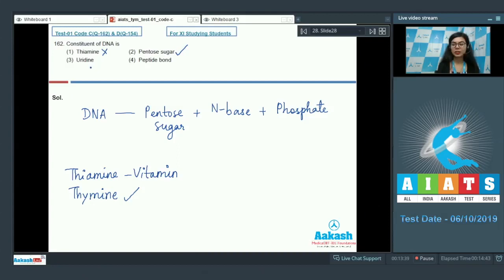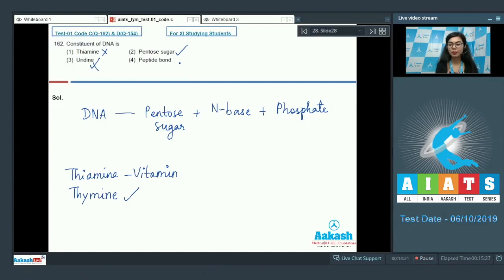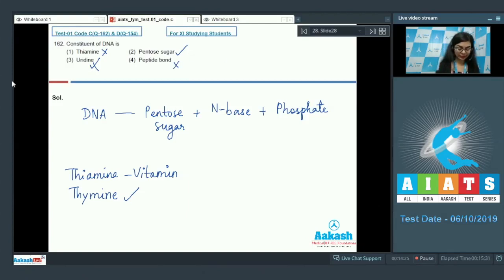Uridine. Option 3, uridine. Uridine is a nucleoside. It is present in RNA and not in DNA. So, that makes it incorrect. Peptide bond is a feature of proteins and it is not seen in DNA. So, that is also incorrect.